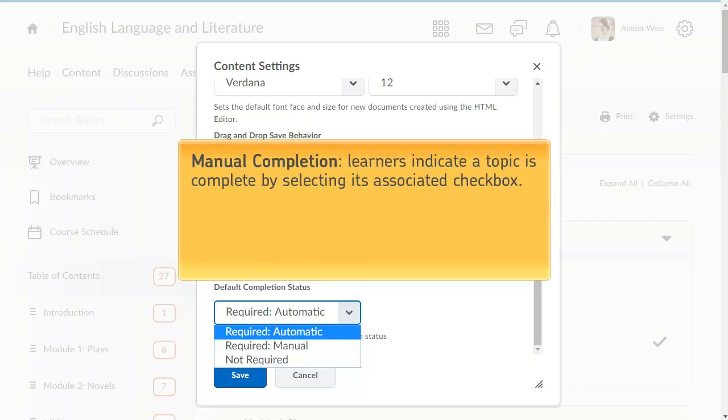Required topics can be configured to be completed manually or automatically. For manual completion, learners determine when the topic is complete. They indicate completion by selecting the topic's associated checkbox.